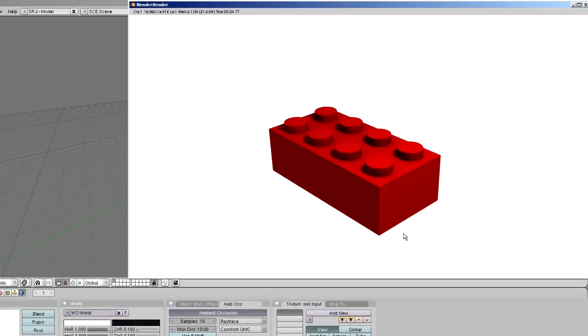And here we are. Our previous render took one second. This render took 24 seconds. Already we're starting to see some render slowdowns because of our increased settings.